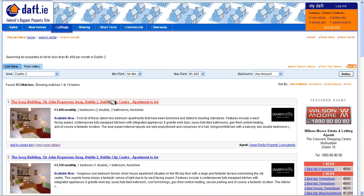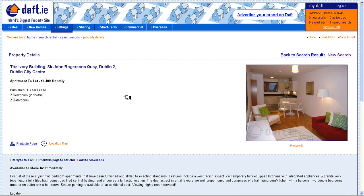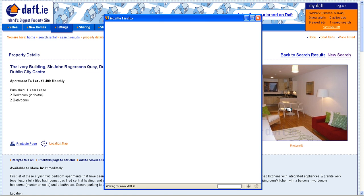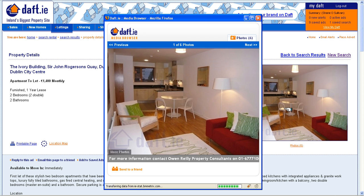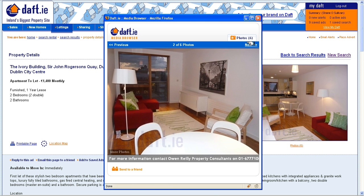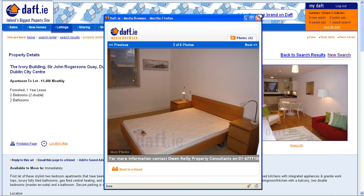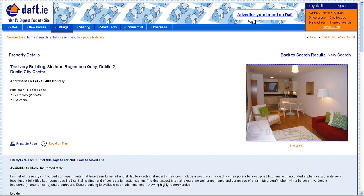If you want to read more about a property you have to click the title which opens another page. The next thing you generally want to do is look at the available photos. To do this you click on the photos. This pops up another window and you then have to page through the photos one at a time.